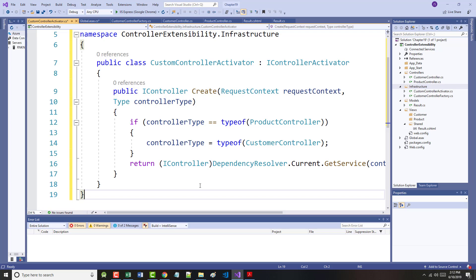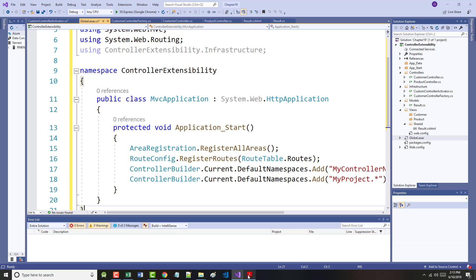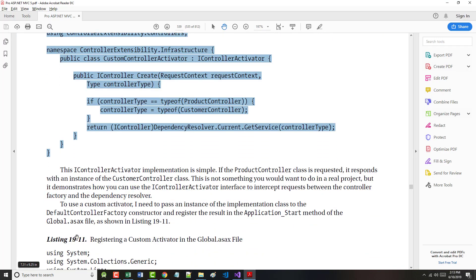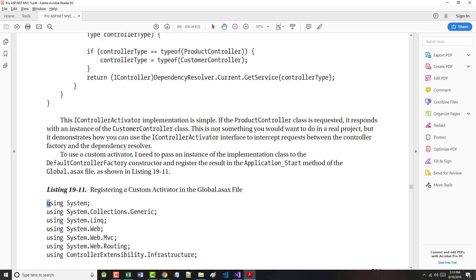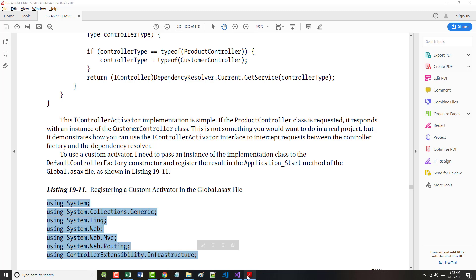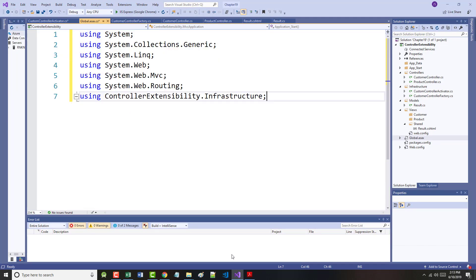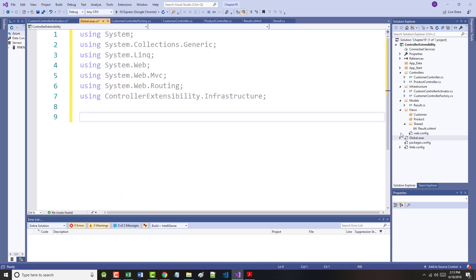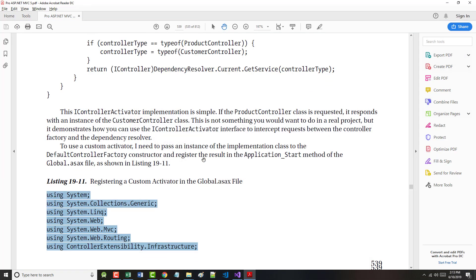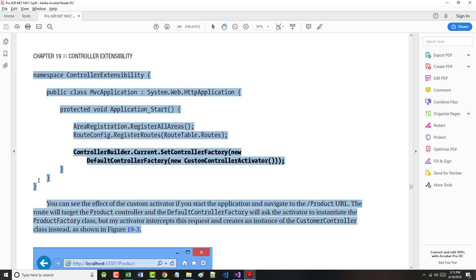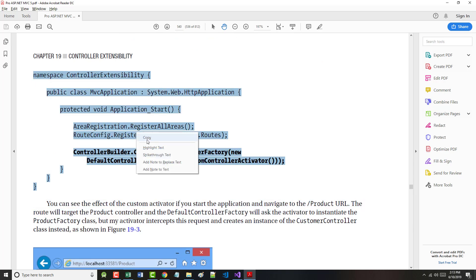We will replace that code that comes there naturally with the code listing that is on page 539. The IControllerActivator implementation is simple, the author says, but simple is a relative term. If the product controller class is requested, it responds with an instance of the customer controller class. This is not something you would want to do in a real project but demonstrates how you can use the IControllerActivator interface to intercept requests between the controller factory and the dependency resolver. To use a custom activator, you need to pass an instance of the implementation class to the default controller factory. We're going to update the global.asax file to what's shown on the bottom of page 539.